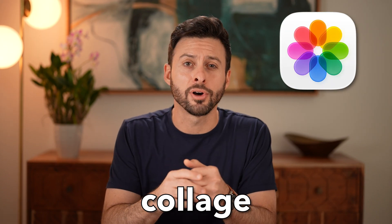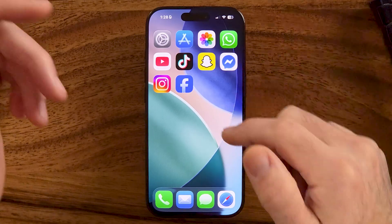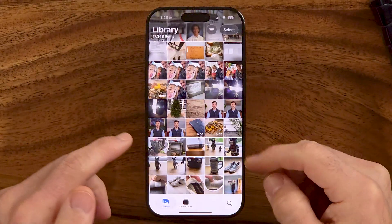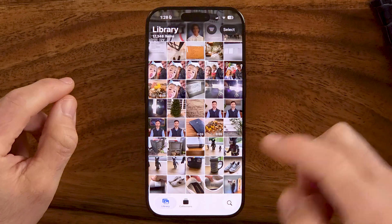Here's how to create a photo collage on your iPhone. If you have a number of different photos and you want to combine those into a collage, maybe a grid style, horizontal or vertical, I'll show you how to do it.